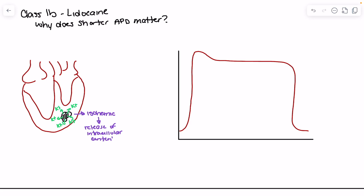That higher resting membrane potential is going to have an impact on the sodium channel. As millivolts are higher, the sodium channels are preferentially going to be in the inactivated state. An increase in resting membrane potential promotes sodium channels to live in an inactivated state, which means those sodium channels have the IFM motif blocking the pore — so the pore is open, but being blocked by the IFM motif.